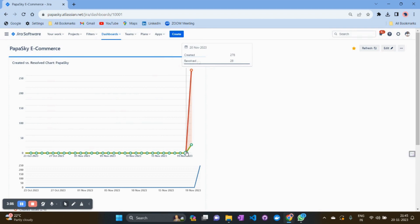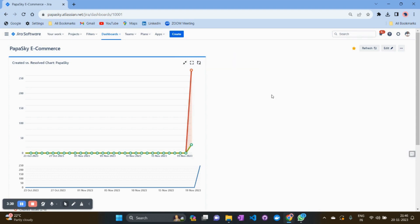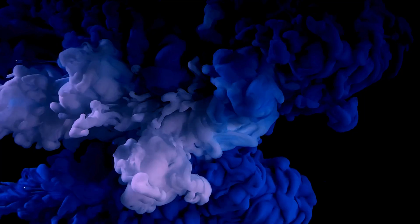The resolved issues are 28. Definitely, this matrix is talking about the creation ratio being more and the resolving ratio being less. It gives you an indication that the team is not working at the proper pace, and it is qualified for inspection and adoption. This is one of the important metrics about created versus resolved issues.